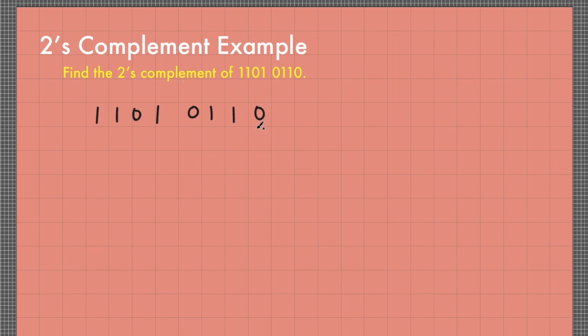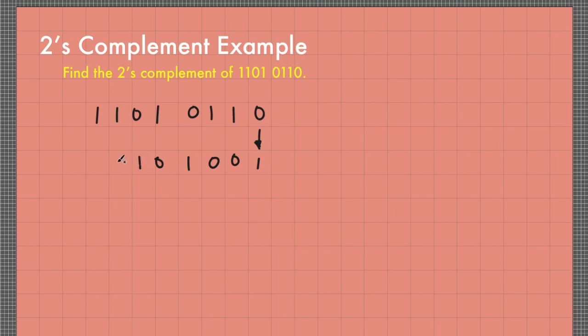So step 1, get its 1's complement. So this becomes 0010100.